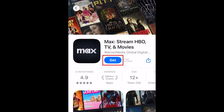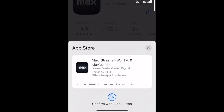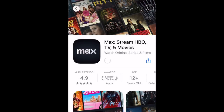Then tap Get. If prompted, use Face ID or enter your password to confirm that you want to download the app. Wait for the installation to complete, then tap Open to start using the HBO Max app.